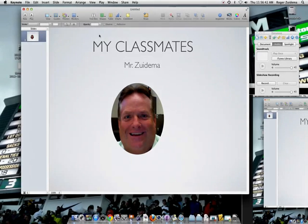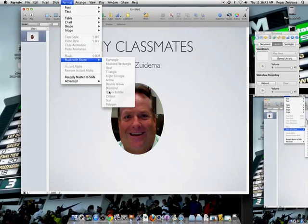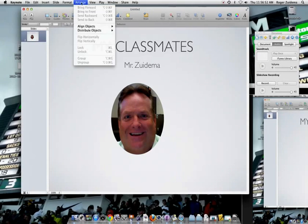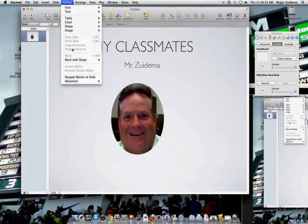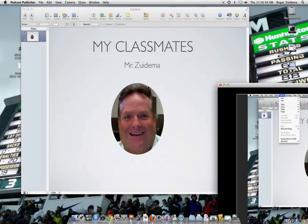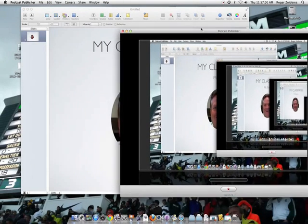So two ways to mask with a shape: either go to Format and then go to mask with shape and choose your shape, or go ahead and shift-click to highlight both of them, and then go to Format and then mask. Hopefully now you can mask your photo with a shape. Have a good day.